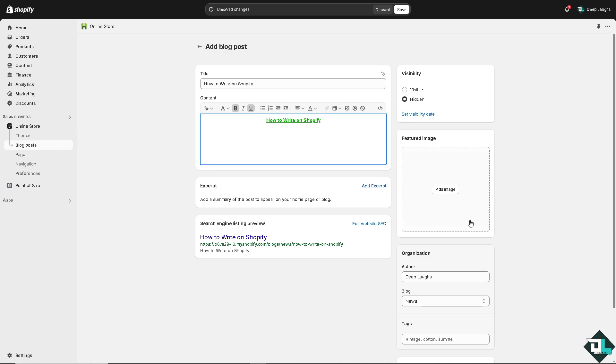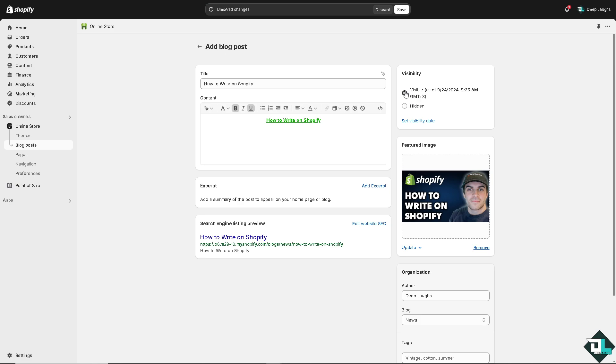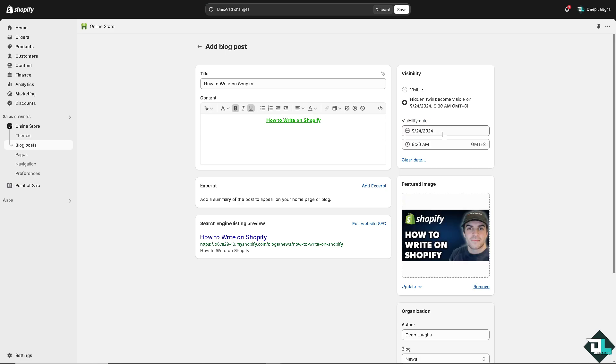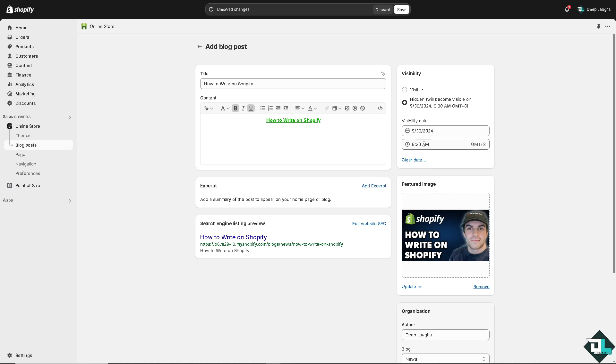You can add an image here, click that. So you want to test if it's going to be visible or hidden. I'm going to put in the visible, so you can set the visibility date if you wanted. For example, it starts at September 30th at 9:30.